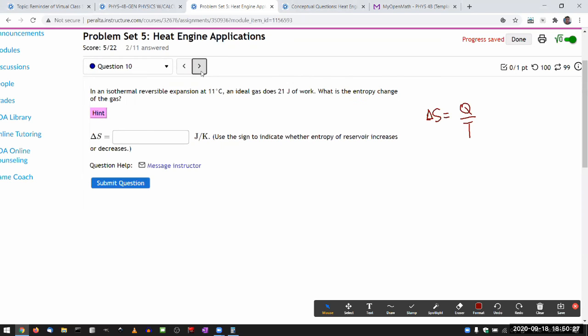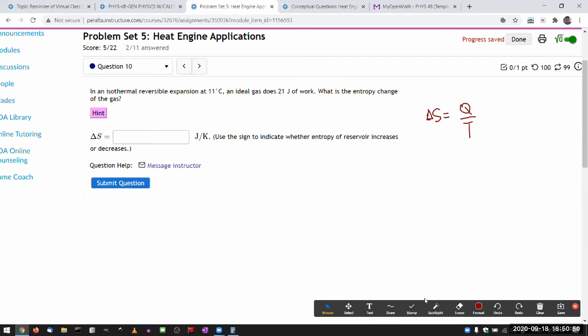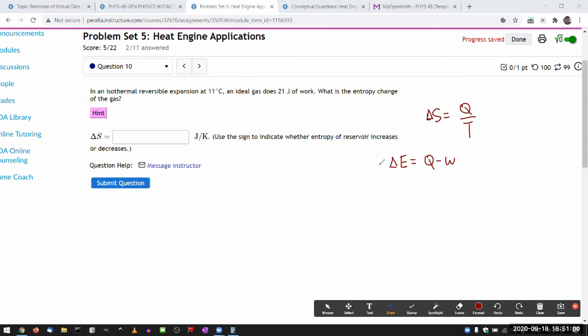It takes a little bit more thinking through and work here. Because it looks as though the question didn't give you the amount of heat transfer. But if you read it carefully, that it's isothermal, and that it gives you the amount of work, it actually has given you all the information you need. You just have to remember that the first law of thermodynamics, change in internal energy is heat transfer minus work done by the system. If it's isothermal, then temperature didn't change, so the change of internal energy is zero.